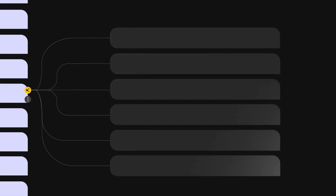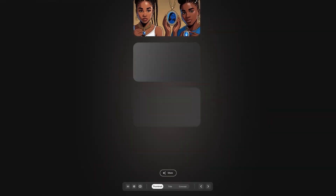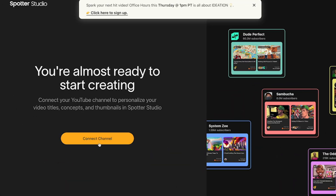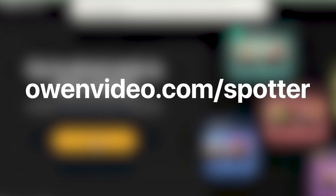Spotter reached out to me and asked me to review the software. I absolutely fell in love with it. I've been playing with it on a few different channels, and I'm finally ready to show it to you. I'm Owen Video. The first thing you're going to want to do is go to owenvideo.com/spotter, or scan the QR code that's on your screen right now.